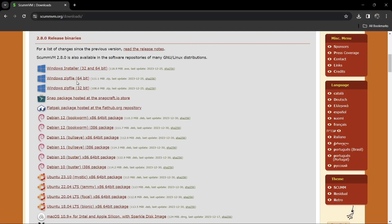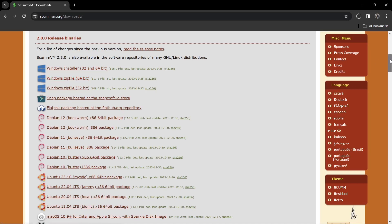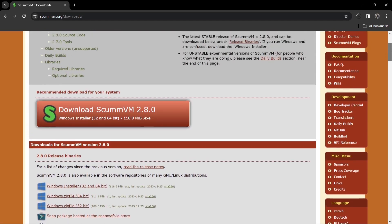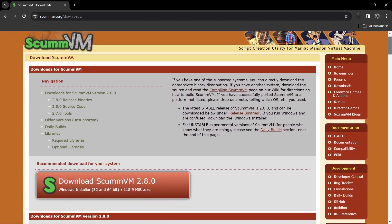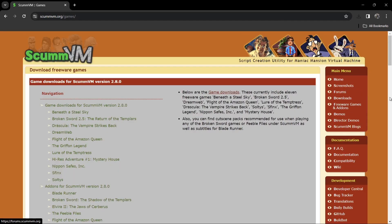So I'm going to download the portable version of this, which is going to be the 64-bit. If I just download this, and whilst it's downloading, we can actually use this website to download some freeware games.